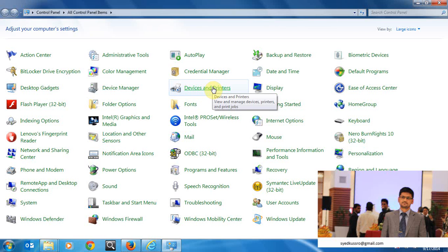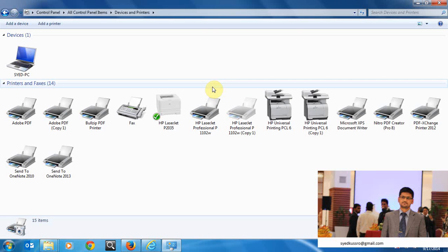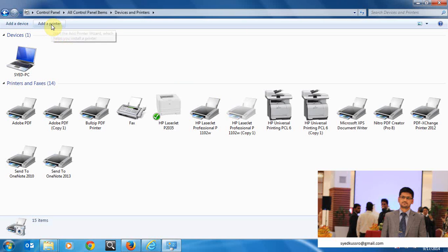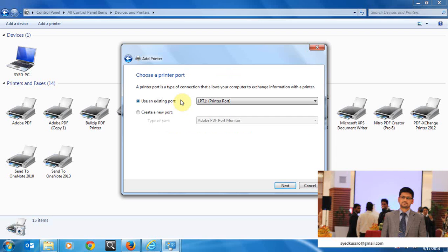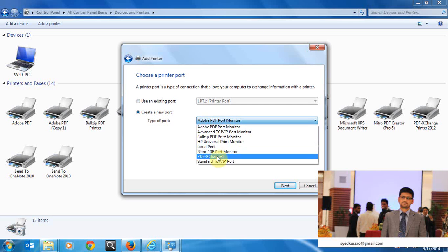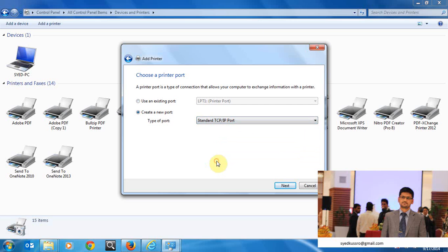I choose control panel, devices and printer. Go to devices and printer, go to add a printer, and then from add a printer choose add a local printer. Then create a new port and TCP IP standard port, standard TCP IP port, next.